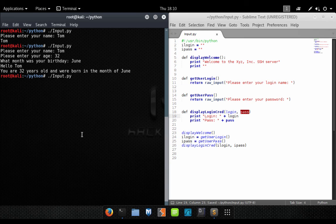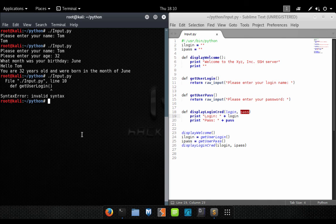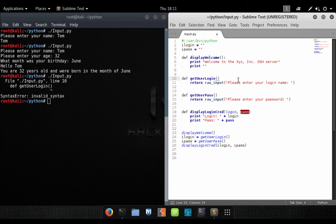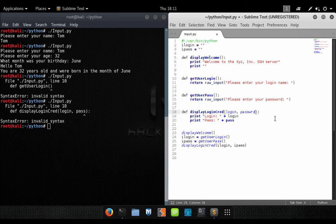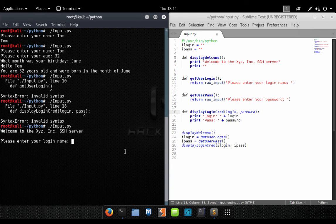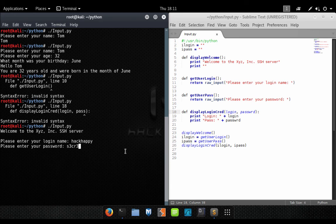Let's go ahead and save this, run it, and see if everything's working. We have a problem — a syntax error at getUserLogin. I forgot my colon. Now let's save and run again. It displayed the welcome message, asked for our login name, asked for our password, and then displayed back our login name and password.